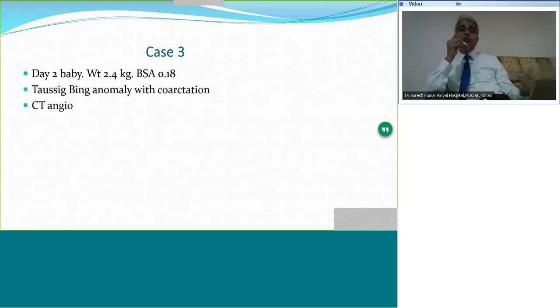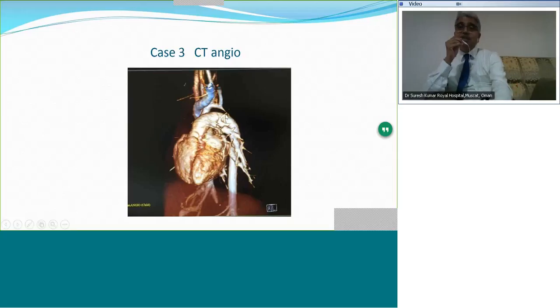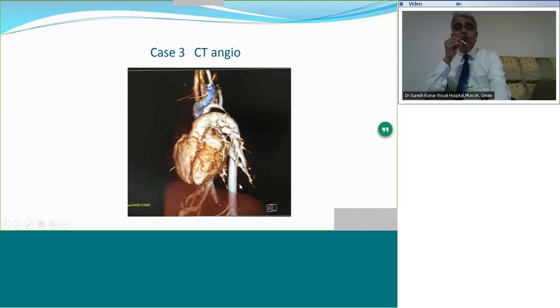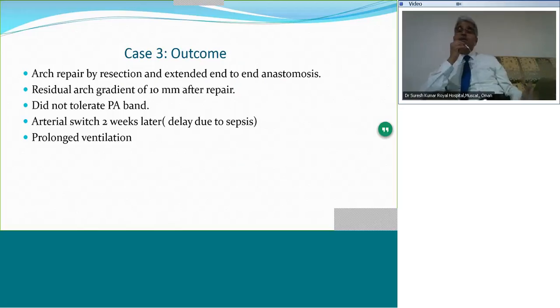Case scenario three: a day-2 baby weighing 2.4 kg with Ebstein's anomaly. The CT angiogram shows an extreme coarctation — actually an interruption, with only a fibrous cord and no luminal continuity, and the ductus continuing as the descending aorta. This baby had a tough course. The arch repair was done by resection and extended end-to-end anastomosis. A PA band was planned at the same time but the baby did not tolerate it. The baby underwent arterial switch two weeks later with intervening sepsis and very prolonged ventilation.